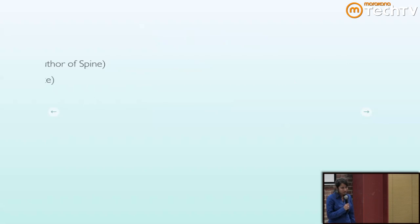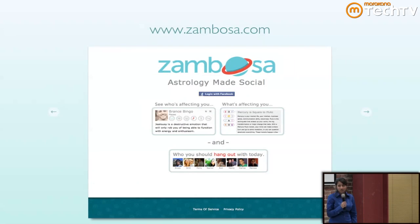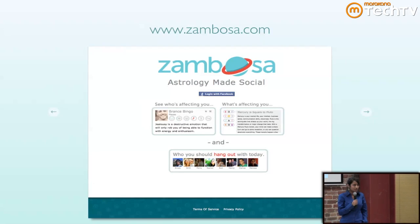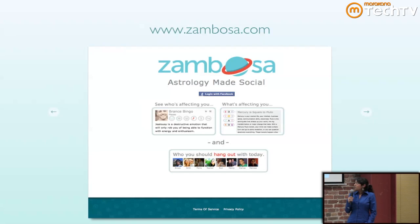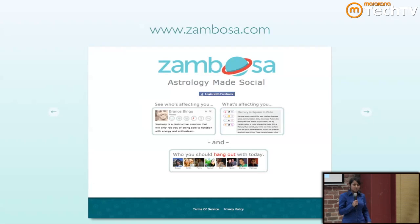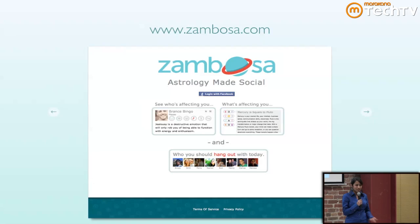I work for Anything Social, and we're developing a website called zembosa.com. It's an astrology application that lets you see your friends' horoscopes and how they interact with you. If you want cute little sentences to send around, or if you're into astrology, you should check it out. Thank you.